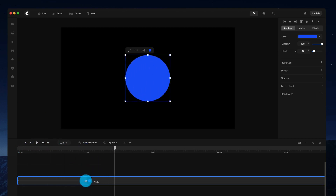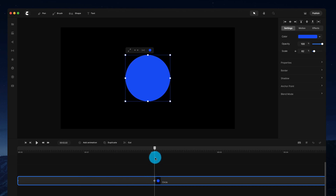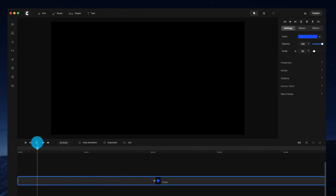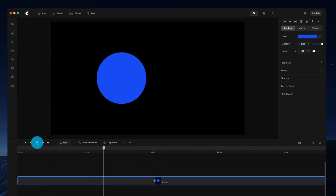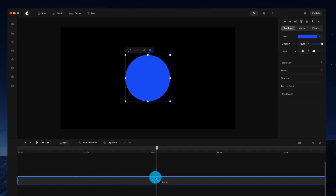You can also adjust the duration — so if we want it to take two seconds to go from start to end, you can just move that keyframe over and you'll see the animation is a lot slower.